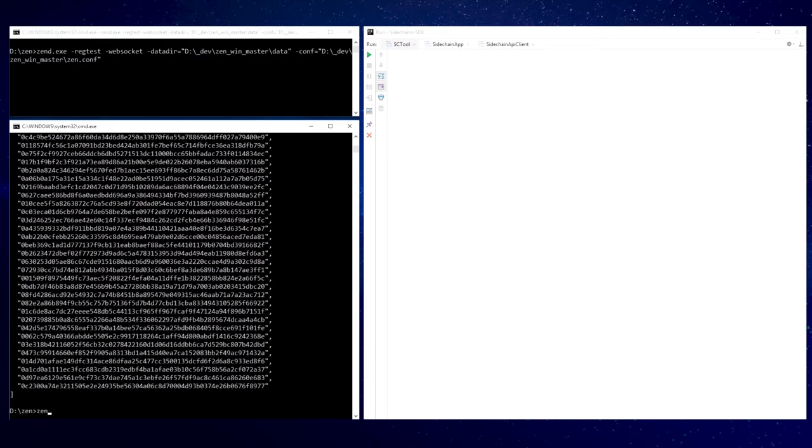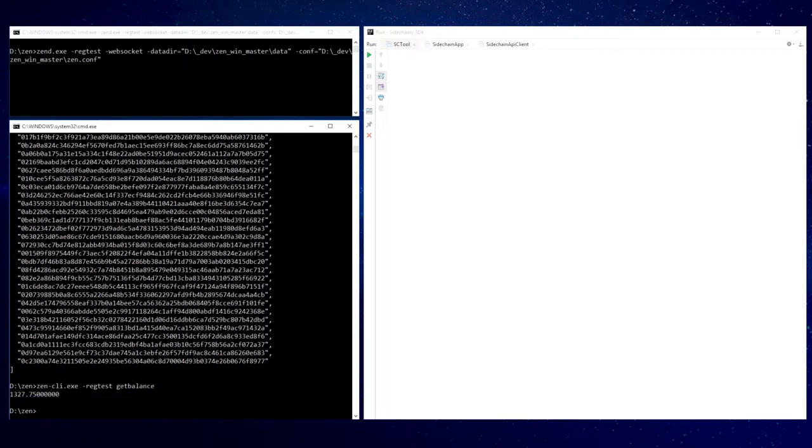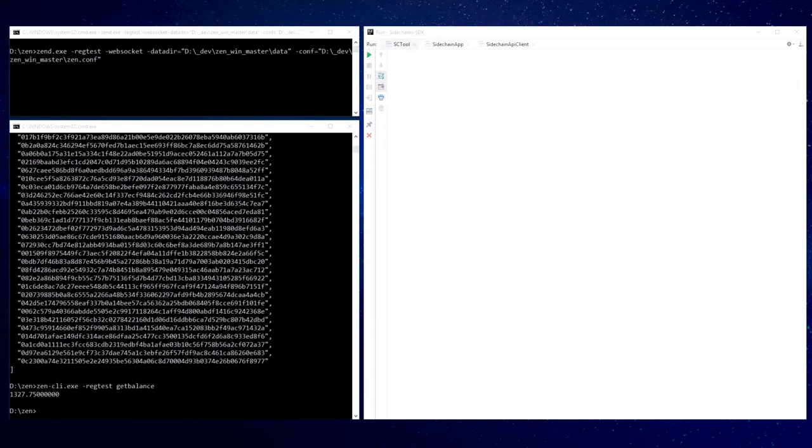Blocks were generated and we expect to have some coins in a mainchain wallet. Perfect, we had a bit more than 1300 coins. Please remember this value. It should be decreased accordingly to the value we are going to transfer for the sidechain.